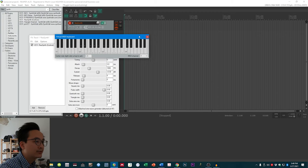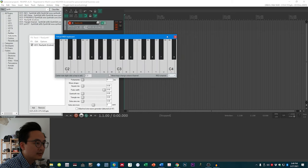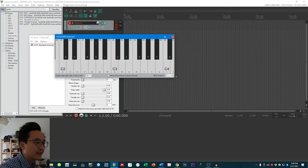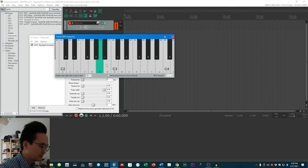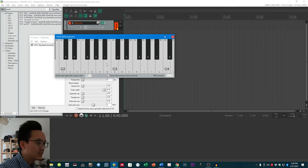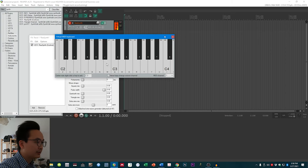With the virtual MIDI keyboard you have the letters for each note, so you can press B, N, J, or M and play notes with your computer keyboard.